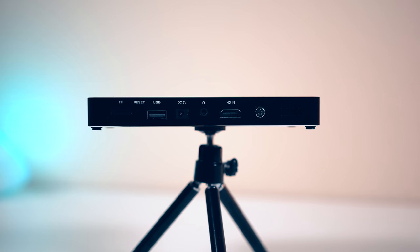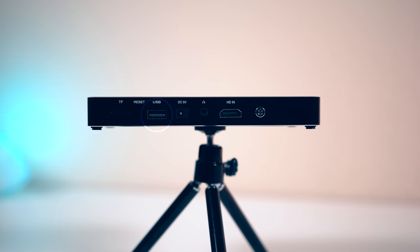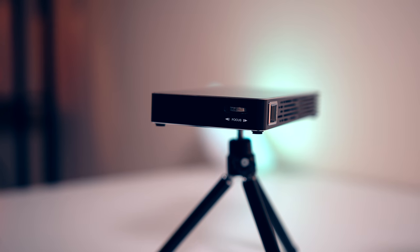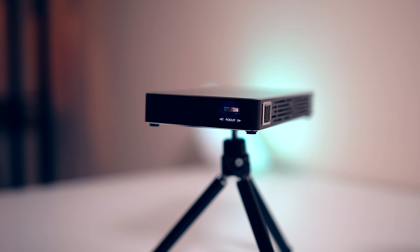On the back is where you'll find all of the I/O. You've got a micro SD card slot, the reset button, a full USB port, charging port, headphone jack, HDMI in. Right next to that you'll find the power button, a speaker, and on the right hand side you'll find the focus dial.